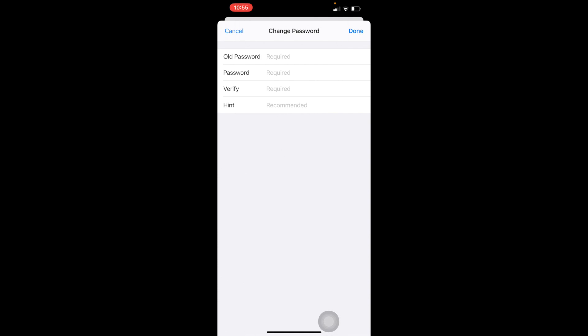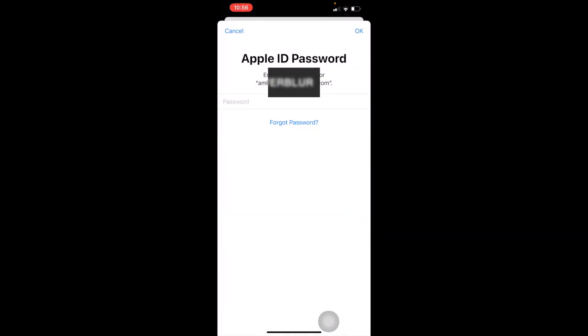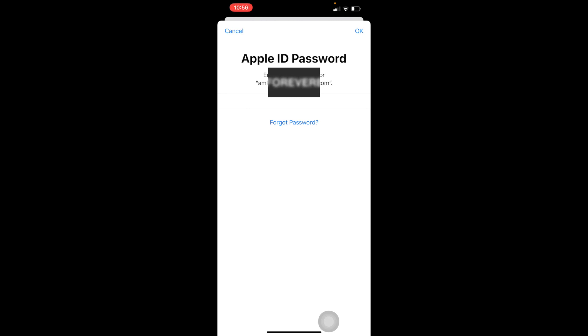That's why we have only one option, that is the reset option. So we have to reset it, but if you want to reset your notes password, it will ask for your Apple ID password. So you need to press your Apple ID password here and after this...